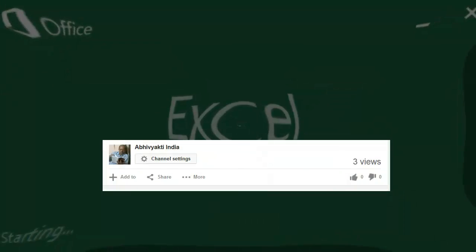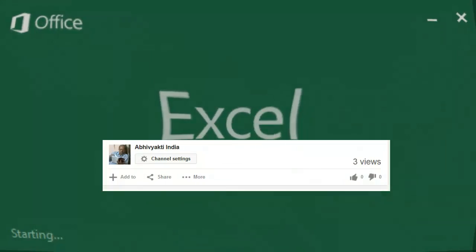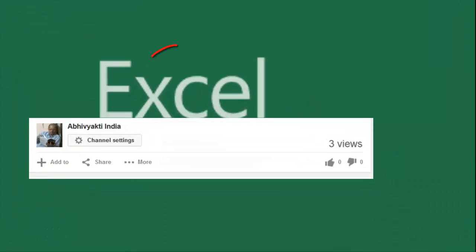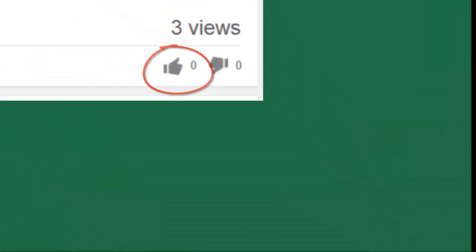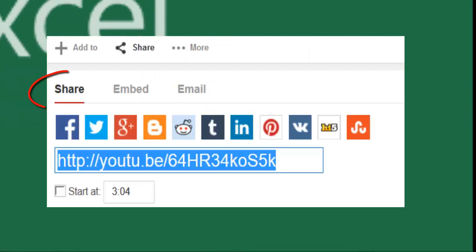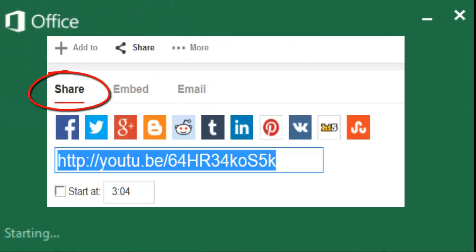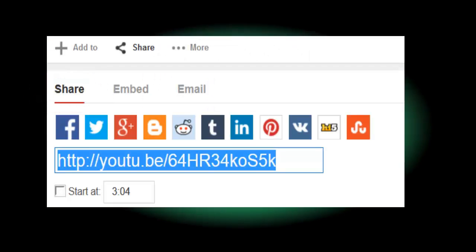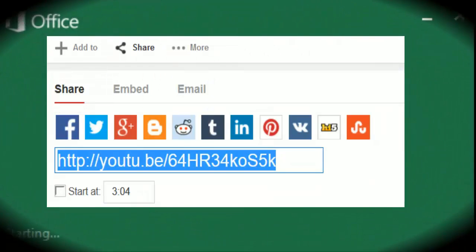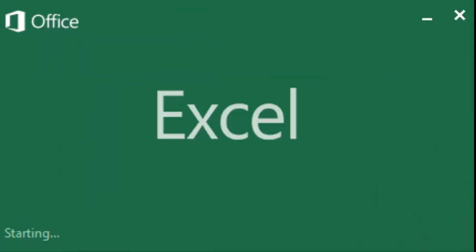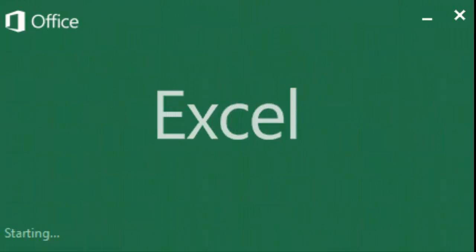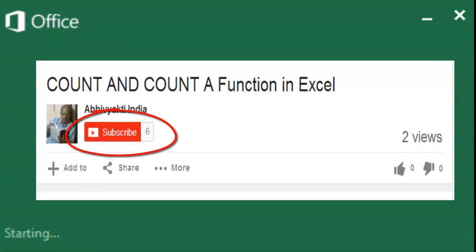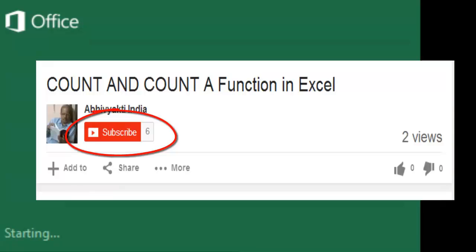Friends you might have enjoyed this video. Then go to thumbs up button and click. Then go to share tab and share with your friends on Facebook, Twitter, Google Plus and many more. And to get the updates right in your mailbox, don't forget to subscribe. Thank you very much.